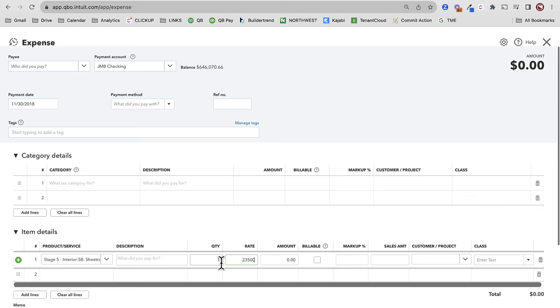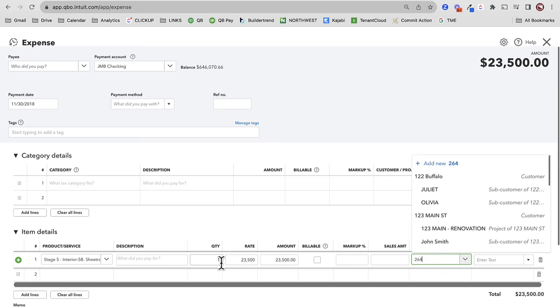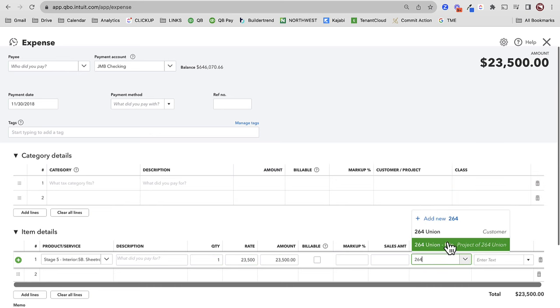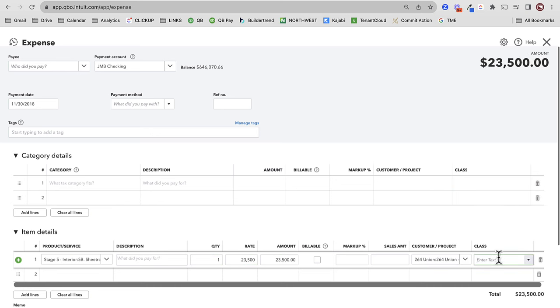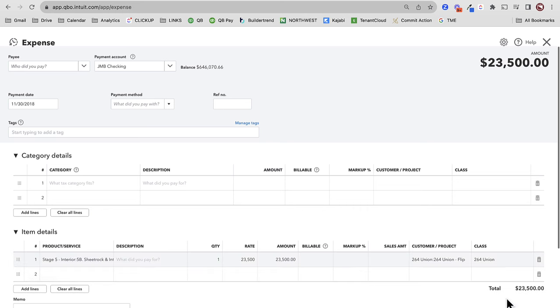Now I'm going to spend some more of that construction escrow. Let's say I spend another $23,500 on renovation — as of November 30th, 2018, let's say I spent money on drywall or sheetrock. $23,500 to 264 Union. Save and close.